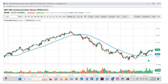Communications has turned up — I like this sector a lot. I believe it's being led by Meta, Facebook, and some other companies. XLC looks very positive right now, and I see a buy setup there over Friday's close at $59.90 — that's a pretty good area to buy.